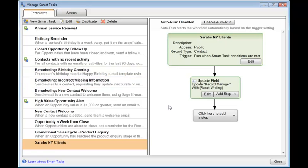And so that Smart Task will now take place behind the scenes. Every time a new contact is added to the database, based in New York, the records manager will be updated to show Sarah's name.